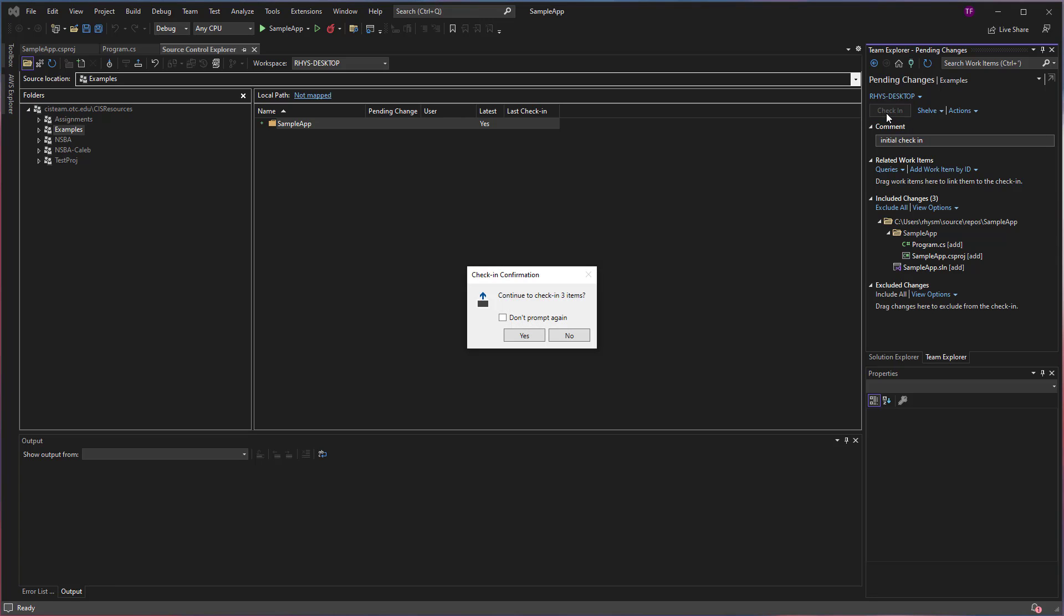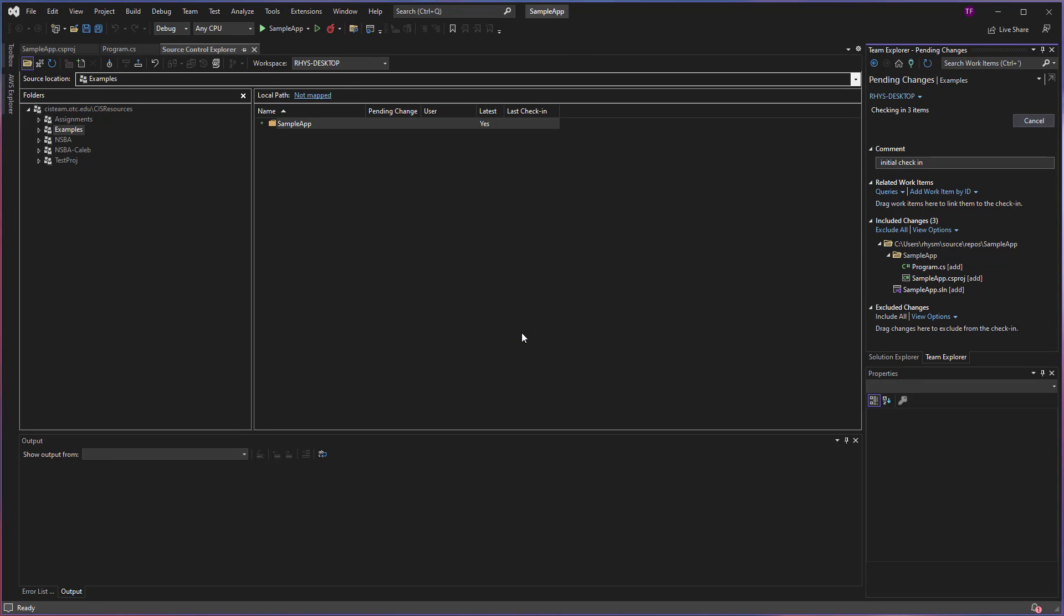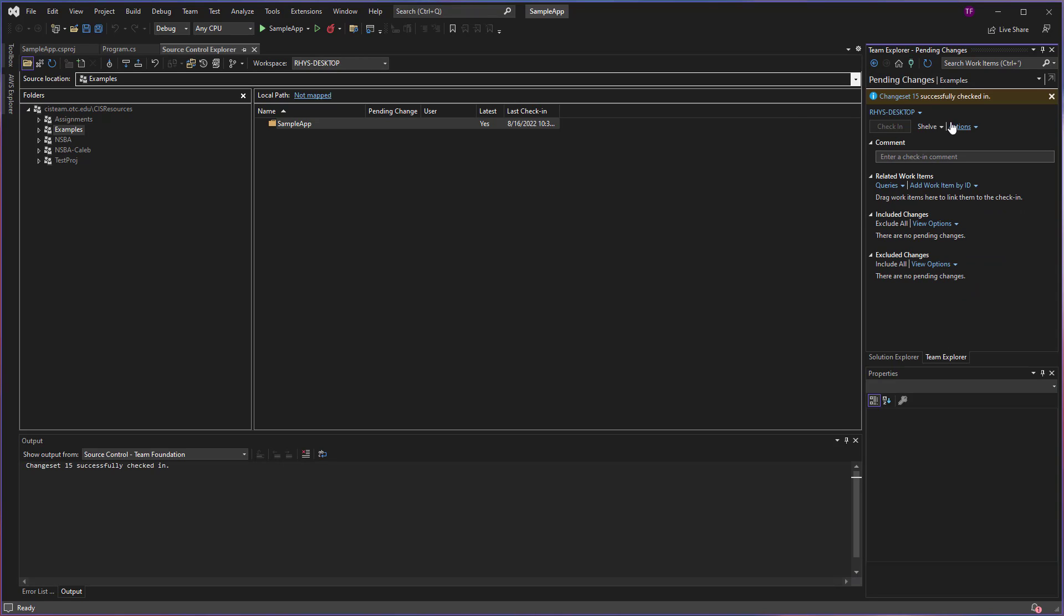I'm going to click the Check In button and it's going to confirm. So yes. And we should see that those items are being uploaded. It's going to tell me my change set is successfully checked in.